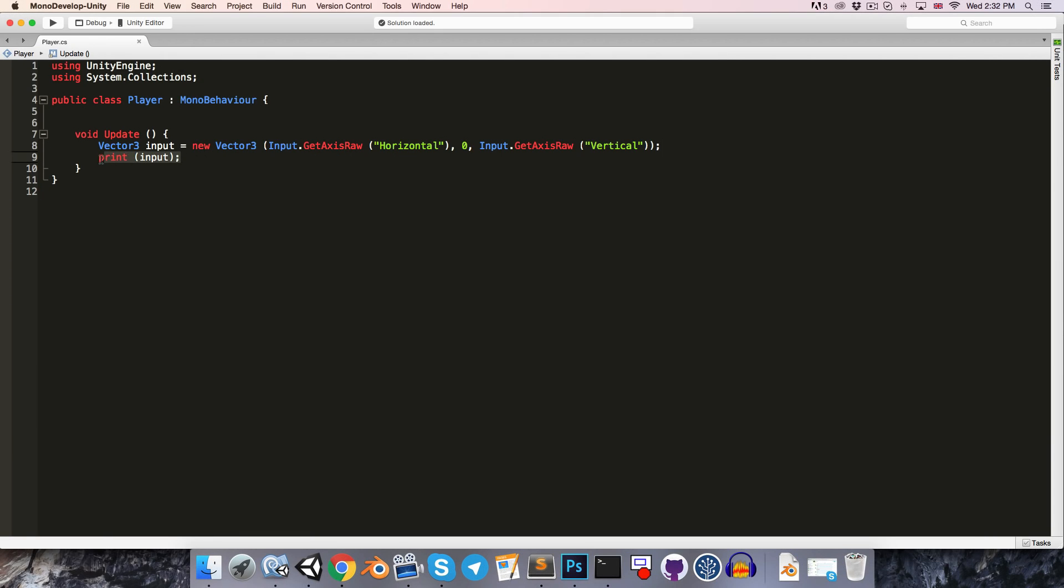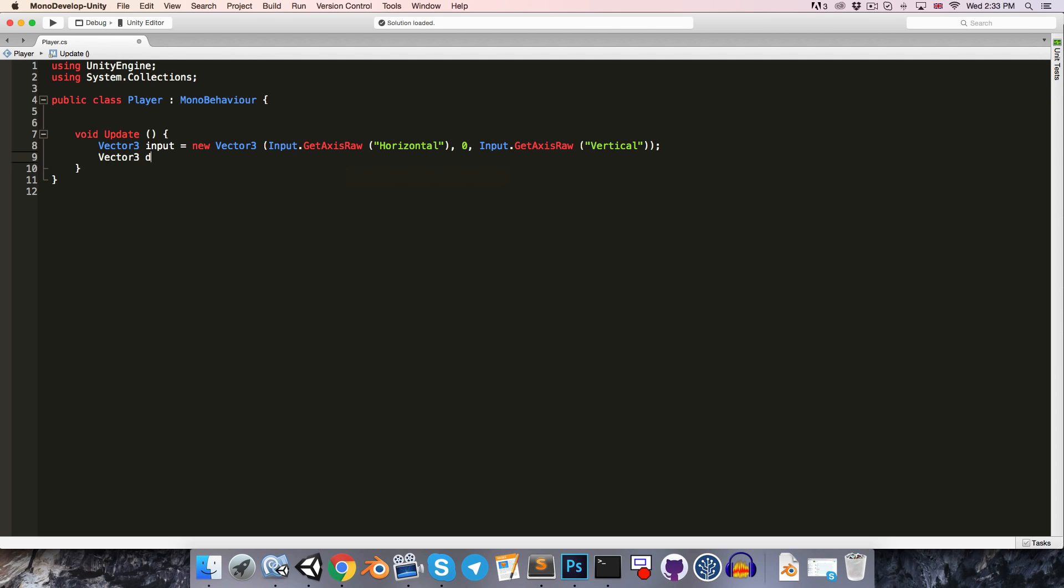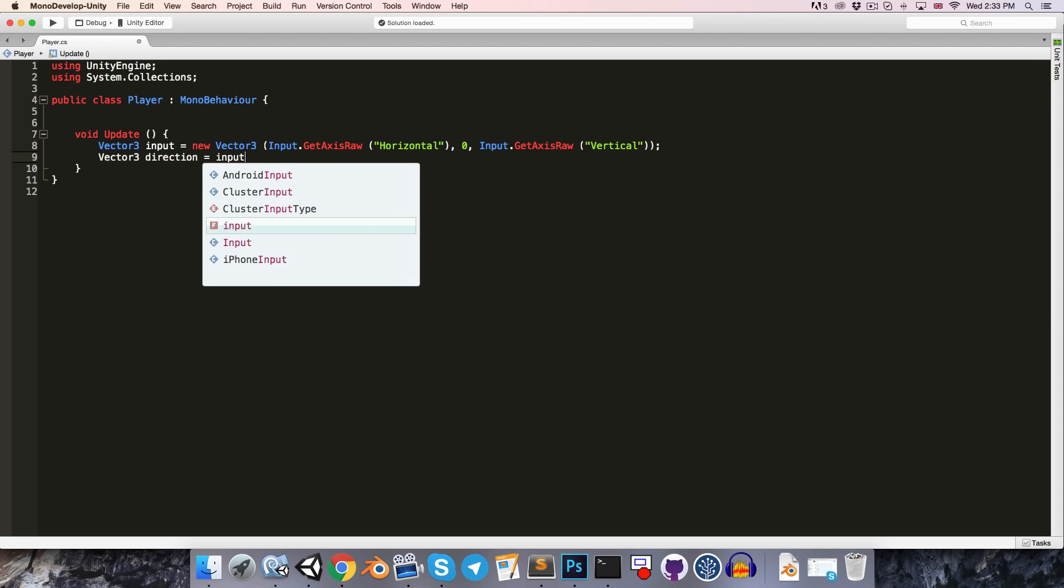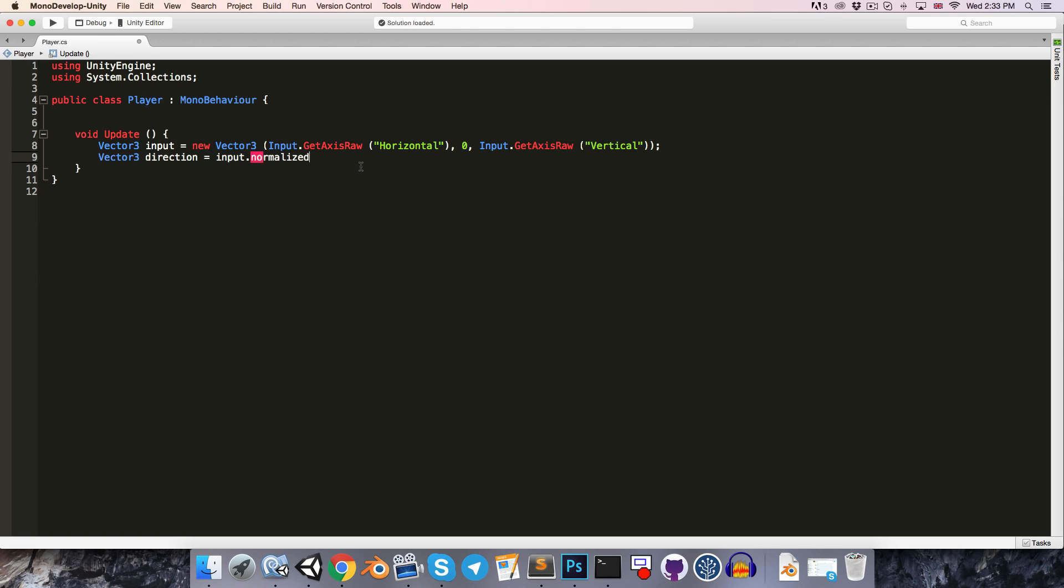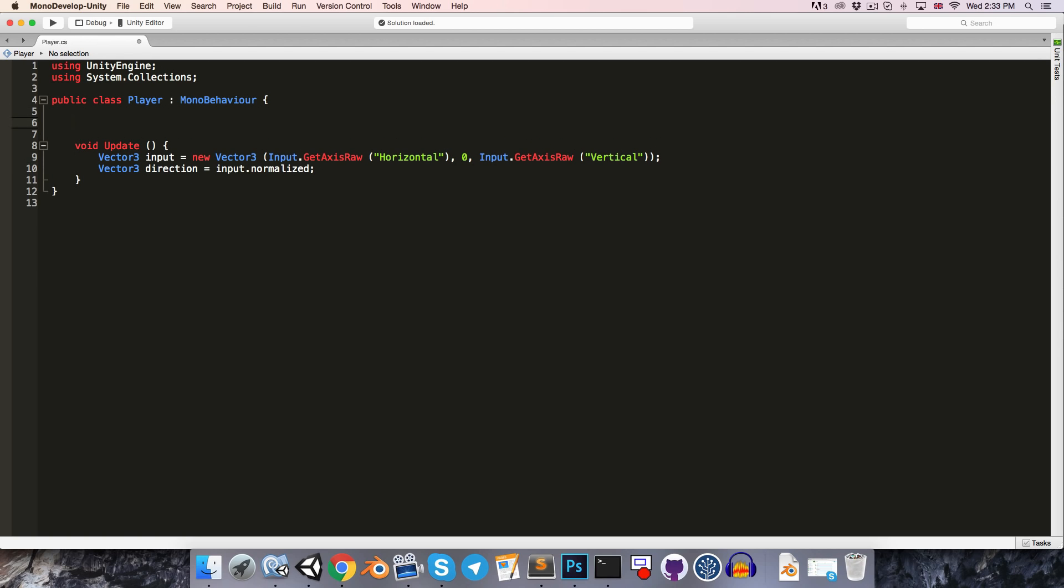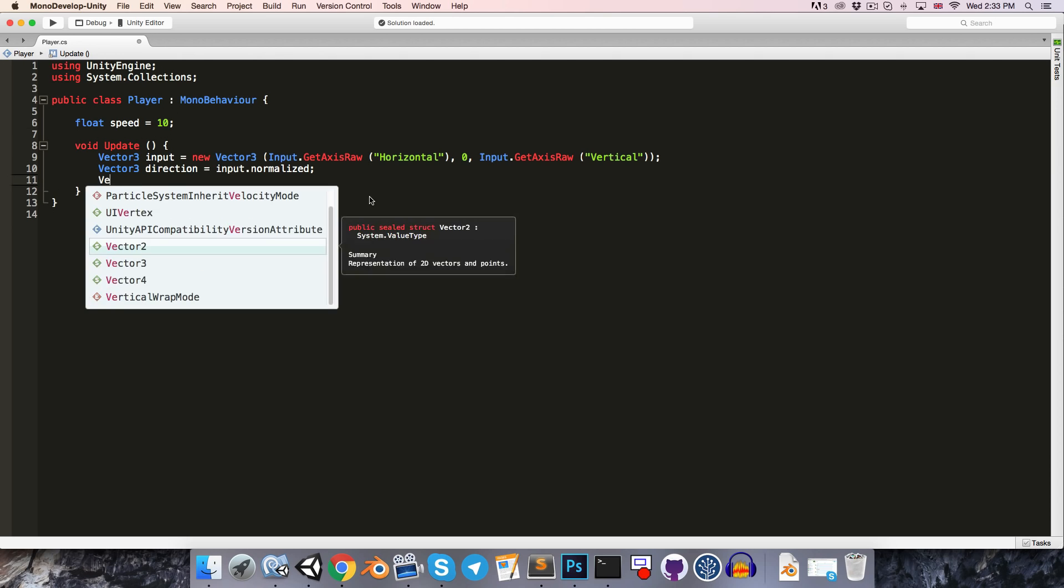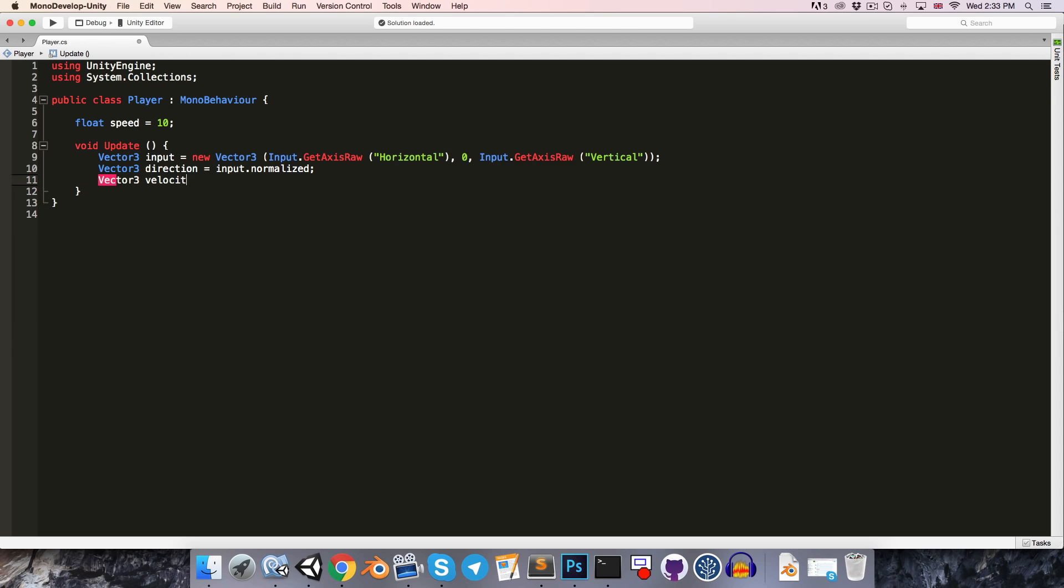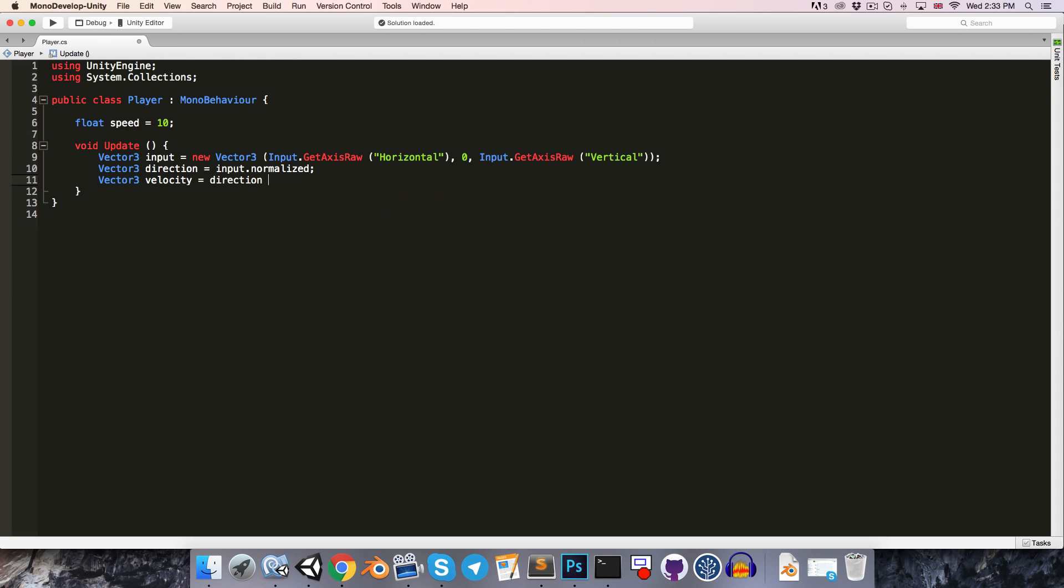So in order to get the direction of the input, we're going to have to normalize that vector, as we spoke about in the last video. So let's say vector3 direction is equal to input.normalized, which returns the normalized vector3. And then at the top of the class here, we can just define a float for our player's speed, set that equal to maybe 10.